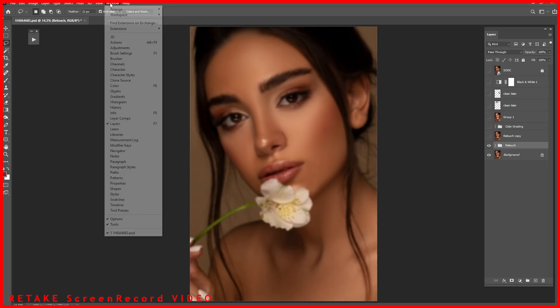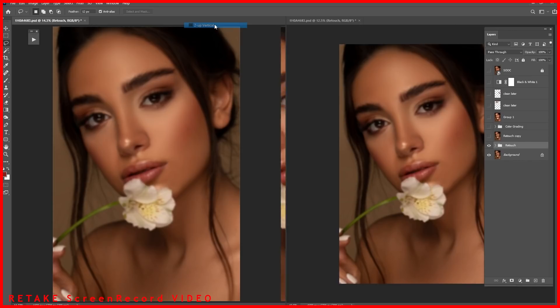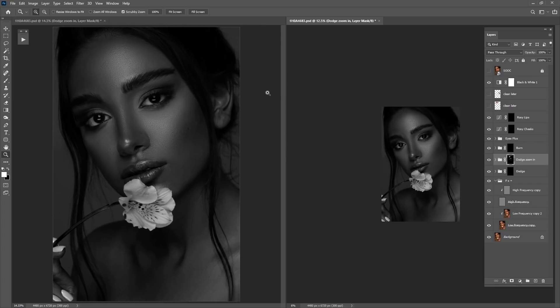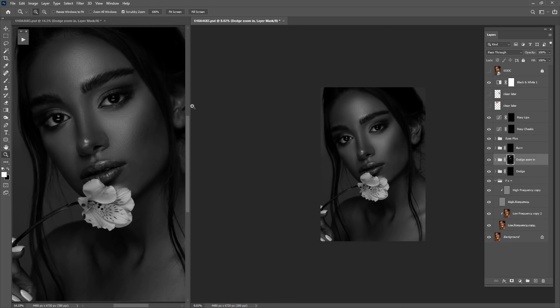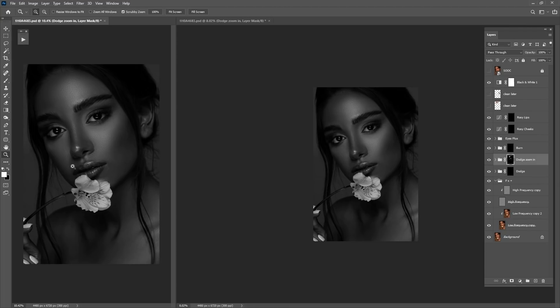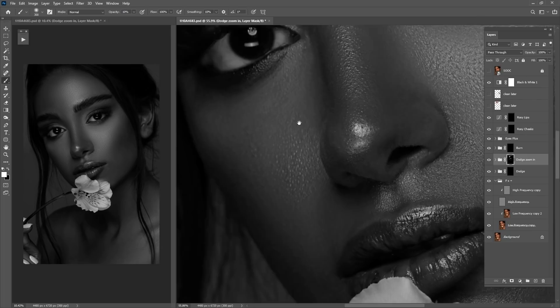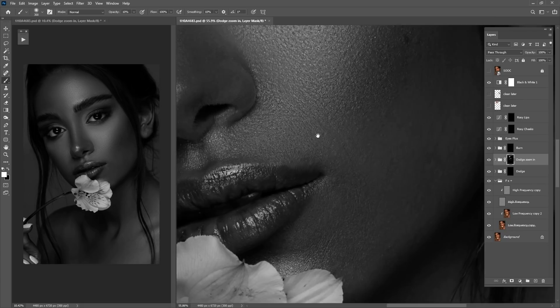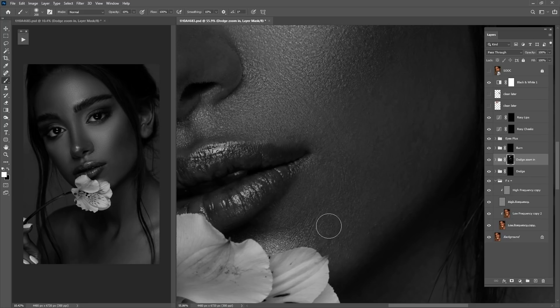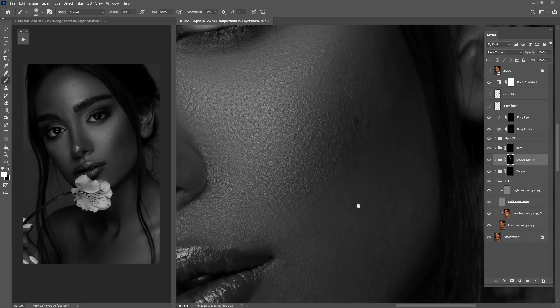The second tip is to arrange a new window: go to Arrange, then Two Up Vertical. As you can see, it creates two windows. I'll make one smaller and zoom out — this way you can see the details better. In one window I zoom in and start dodging the portrait, while always checking the left window so I can see the dark skin tones that need fixing.